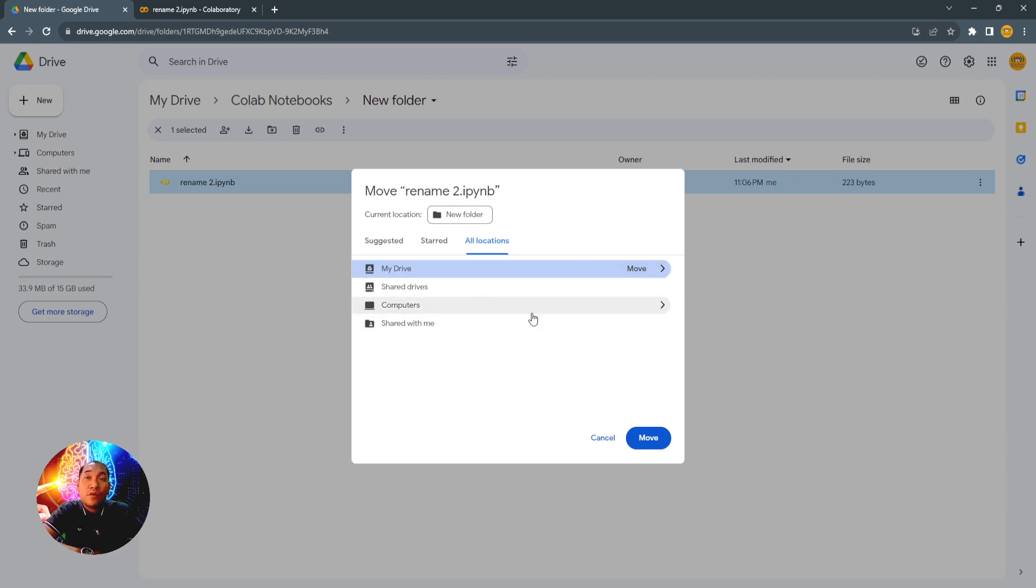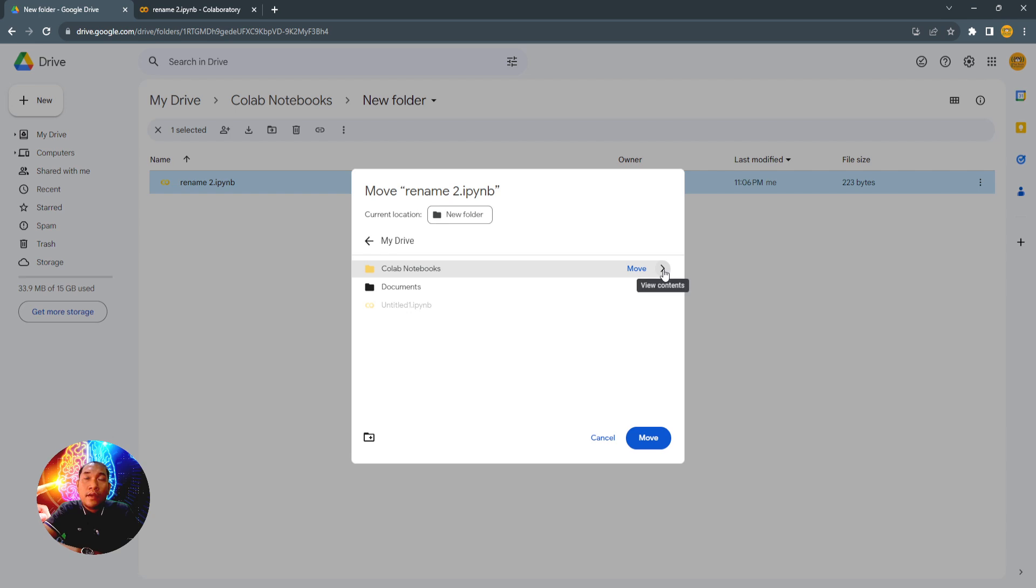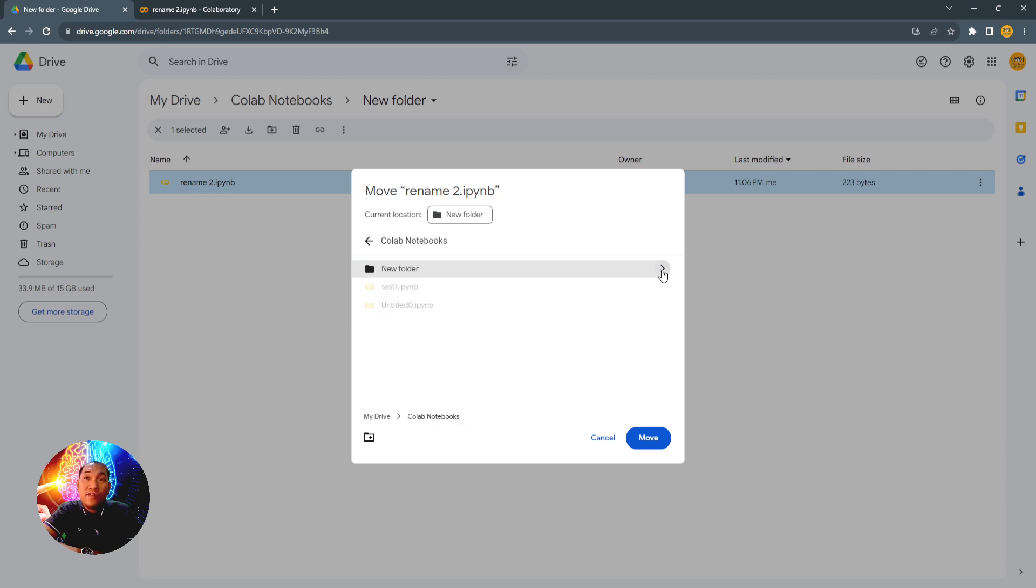So if this is not yet the folder, just click the arrow here, and then again click the arrow here if that's not yet the folder. Then if it's already the folder you want, just click the Move button here.